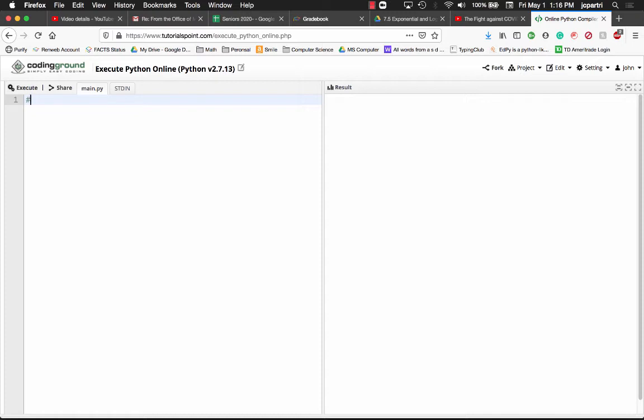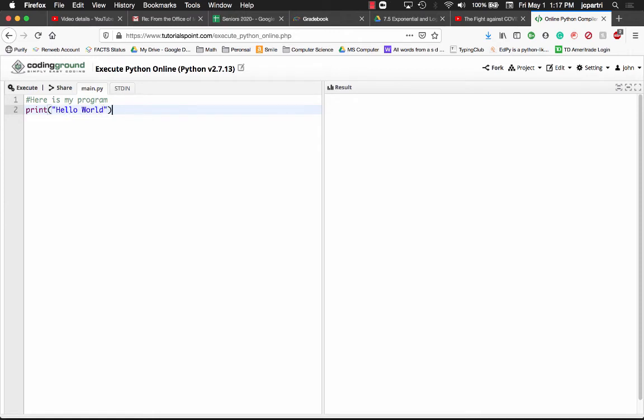Treat this just like it was an editor. Here is my program and what I'm going to do is I'm just going to print hello world. Let's go ahead and run it.